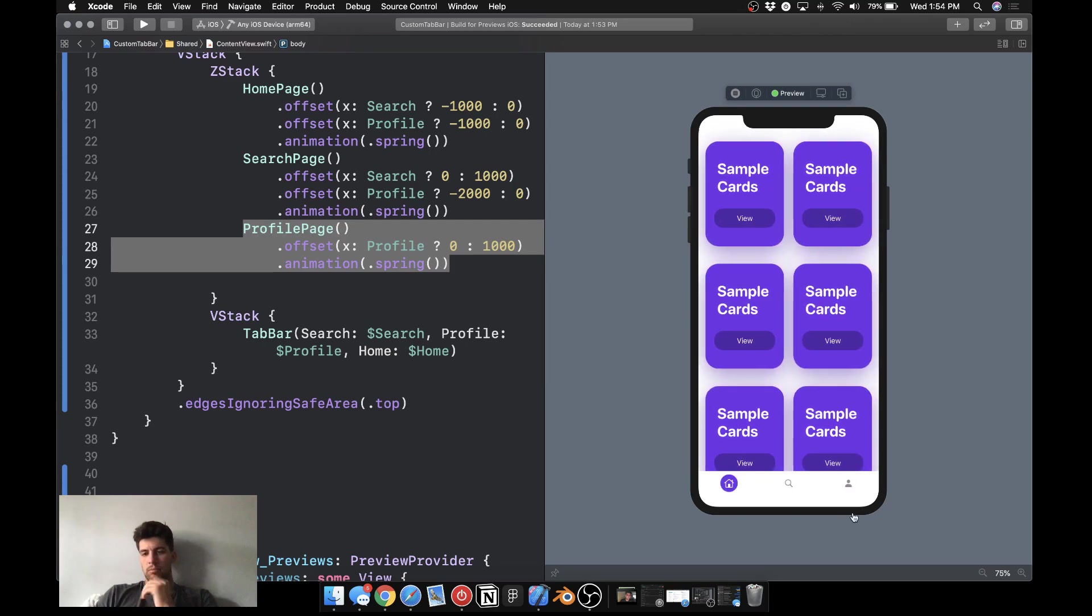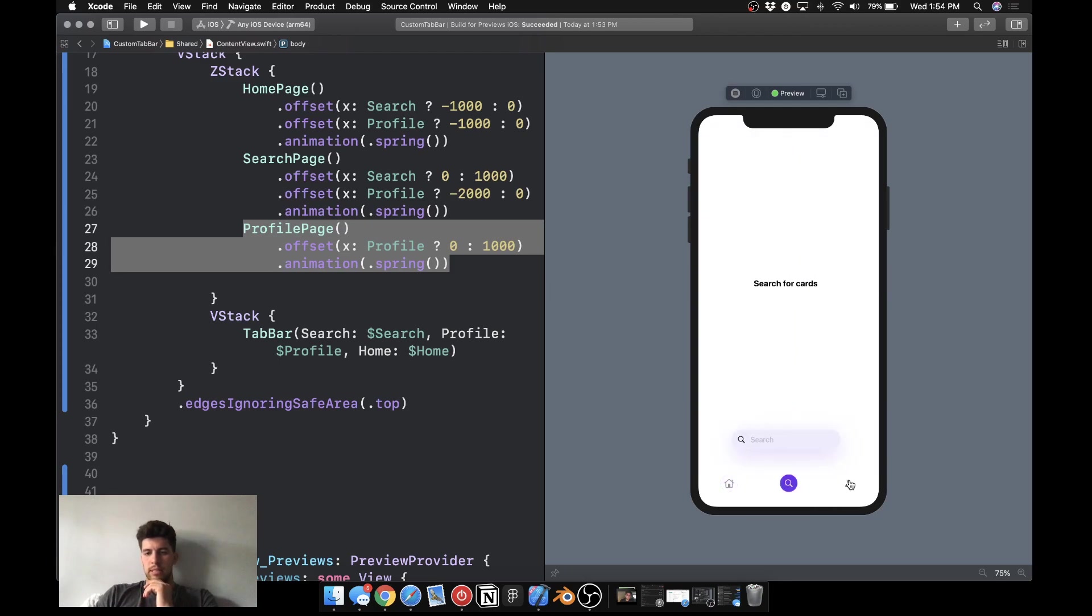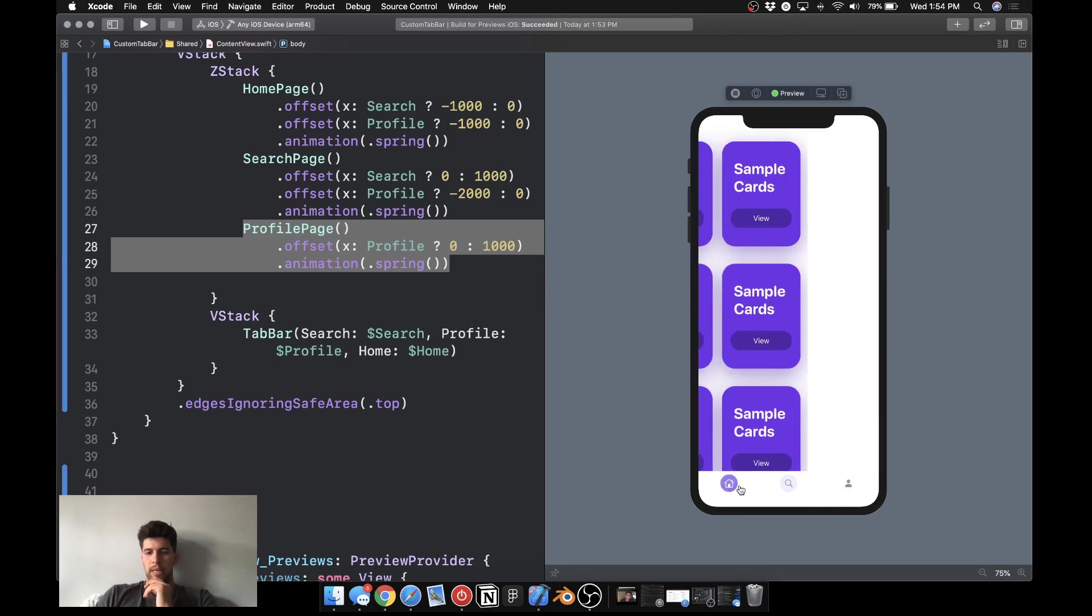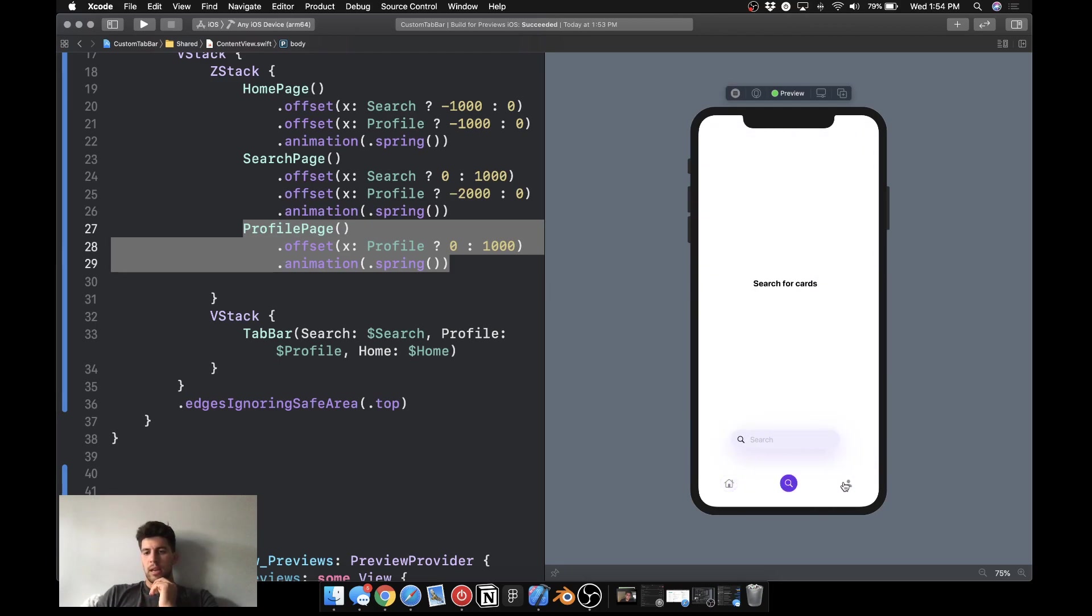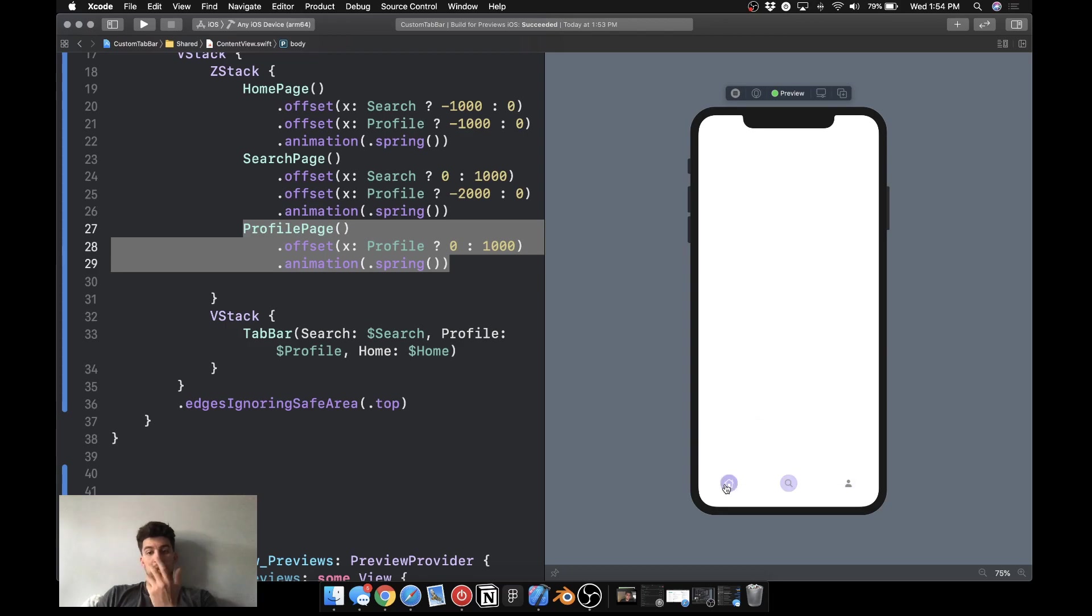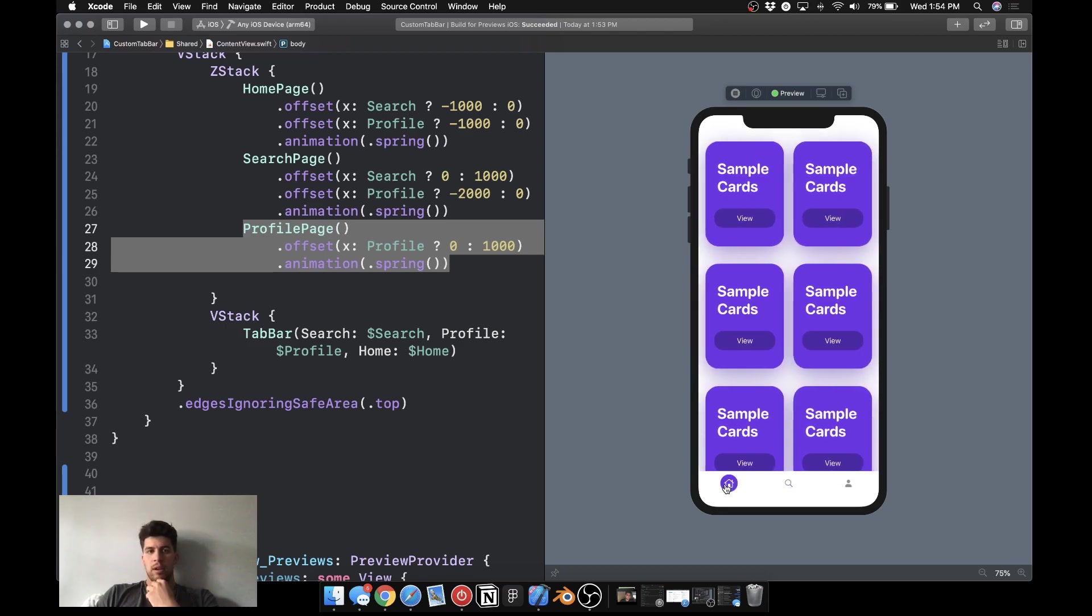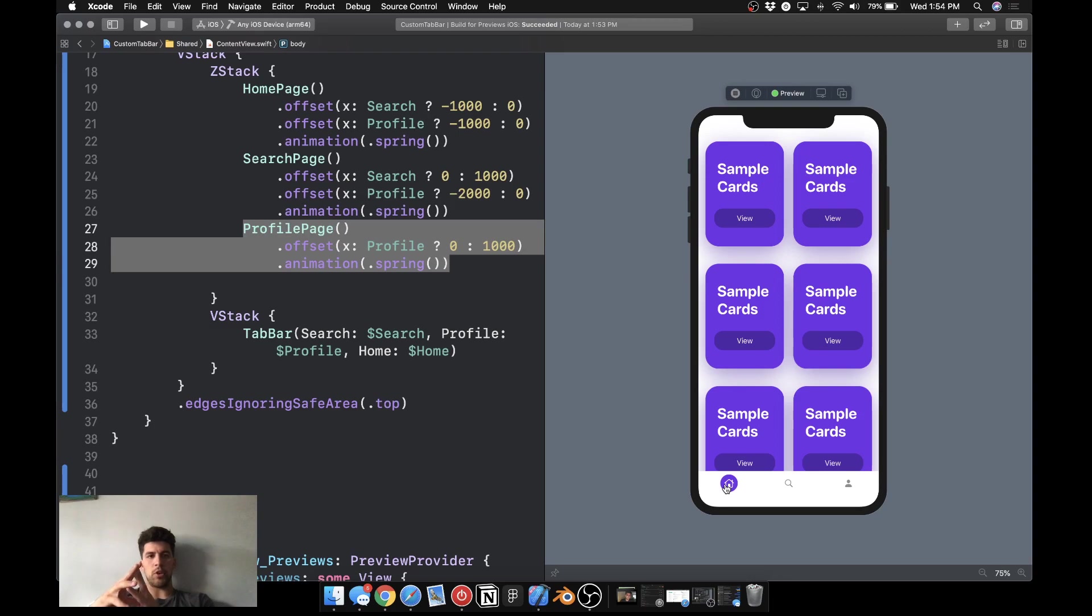And then we go back to home, it just animates. So we have these pretty cool animations here. And I'm going to show you how to do them. First and foremost, in this video, we're going to focus on getting our UI how we want it.